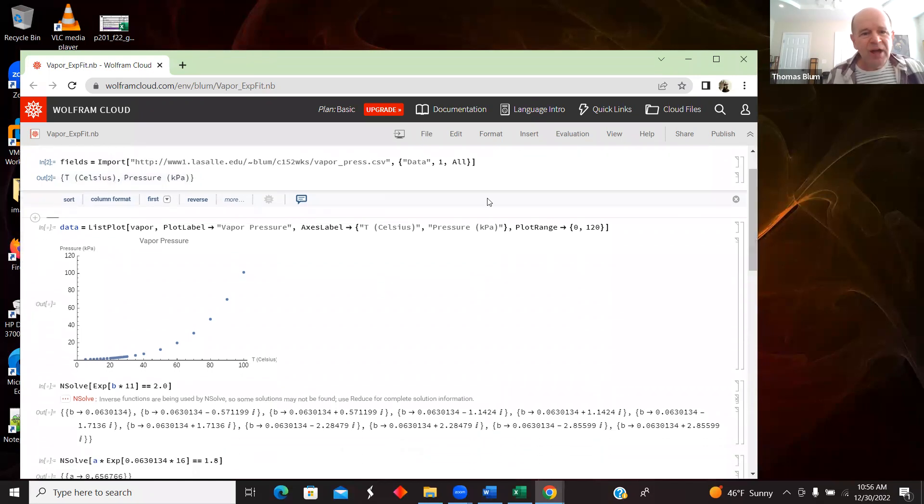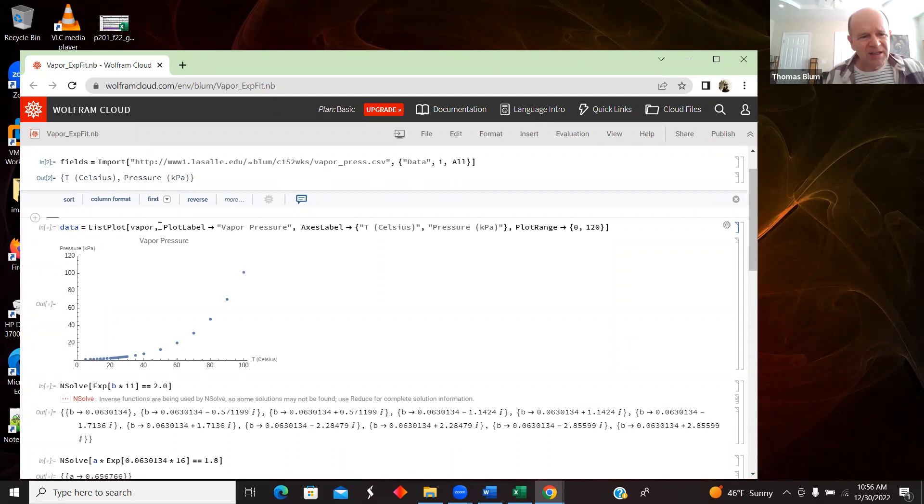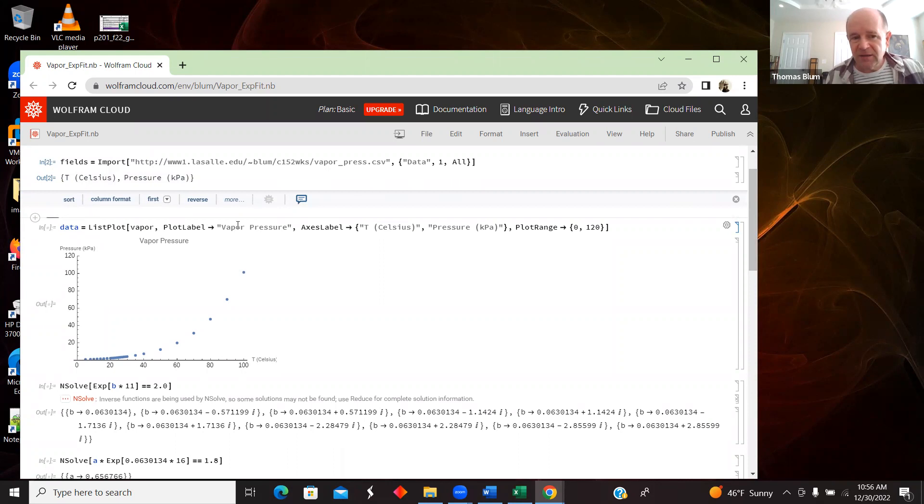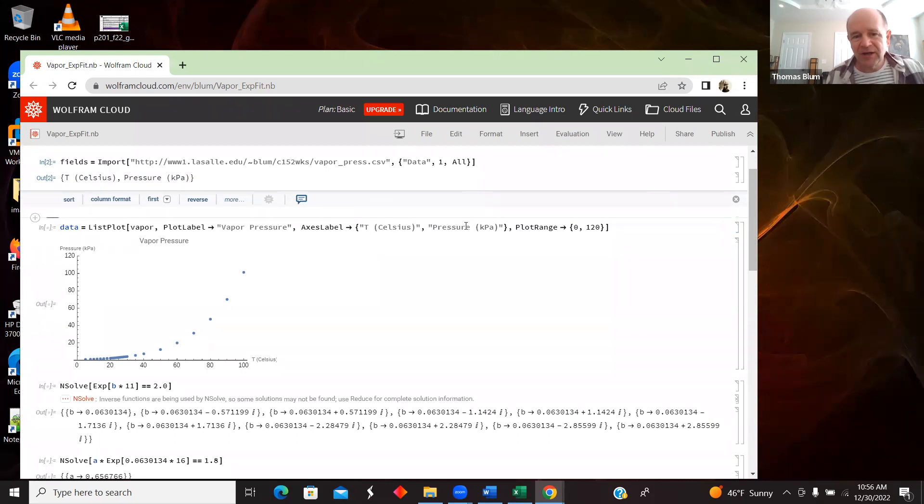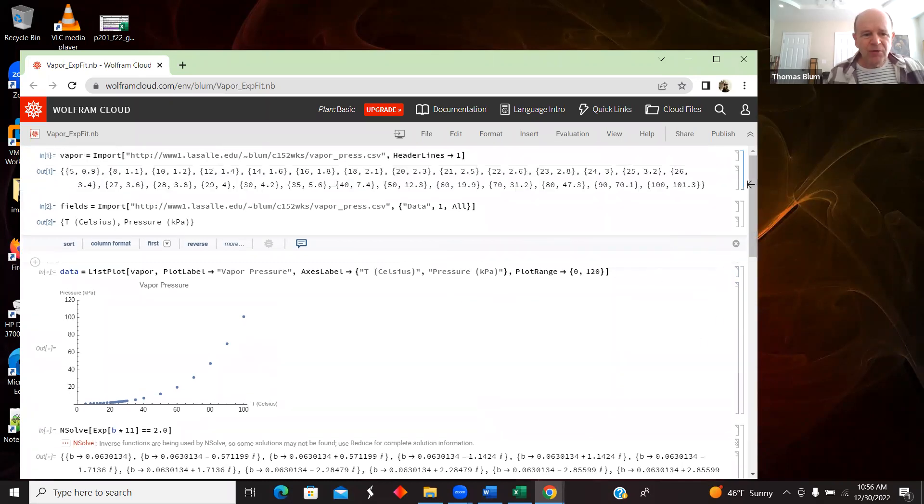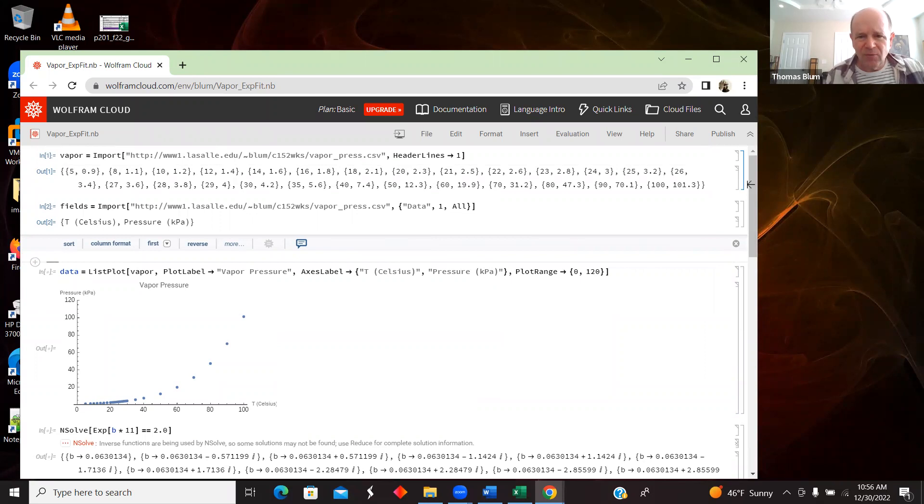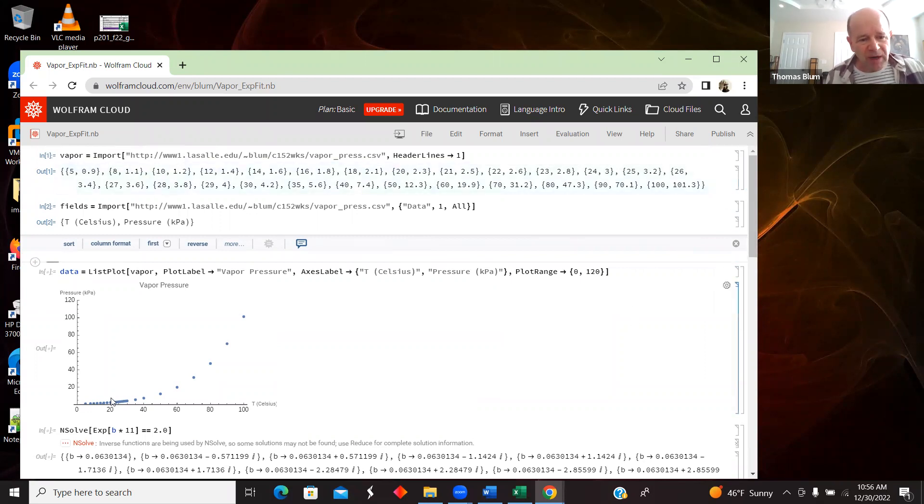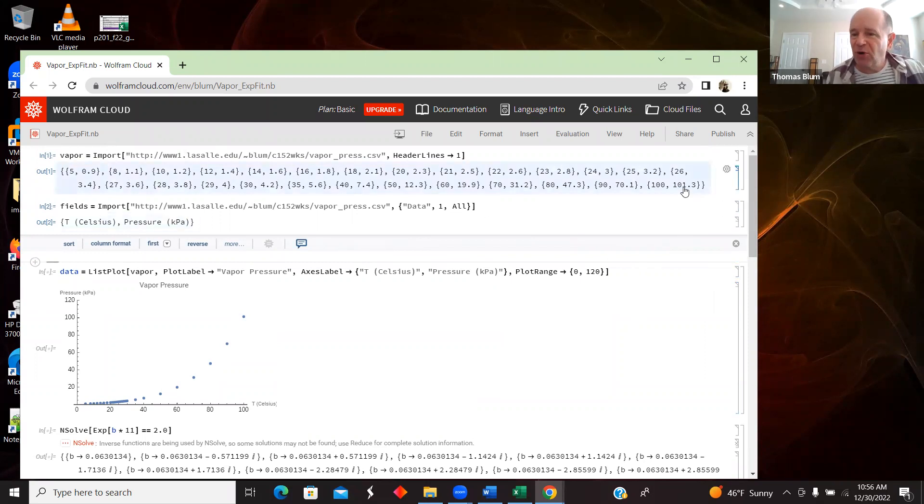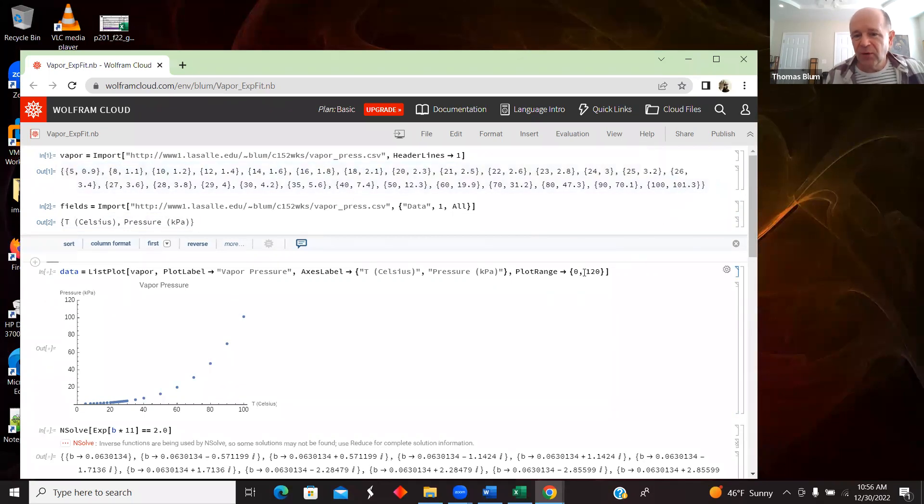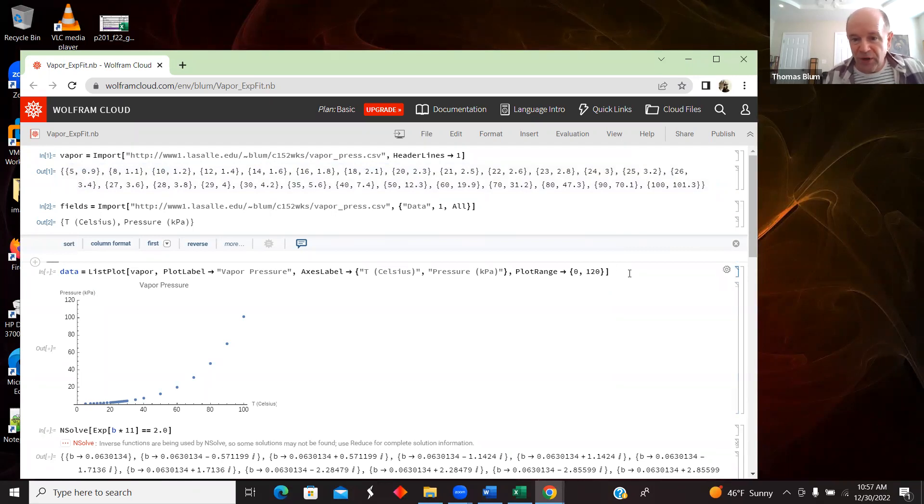So now I'm ready to plot the data. I'm going to use ListPlot and the data. I'm using PlotLabel to give it a title and then AxisLabels to say that the X axis is temperature and the Y axis is pressure. And I'm also using a PlotRange. So when you ListPlot, Mathematica may not show you all of the data. It might stop somewhere along the way, but I want to see it all. So it's going up to 101. I want it to go sort of beyond 101. I chose, I don't know, for whatever reason, 120.